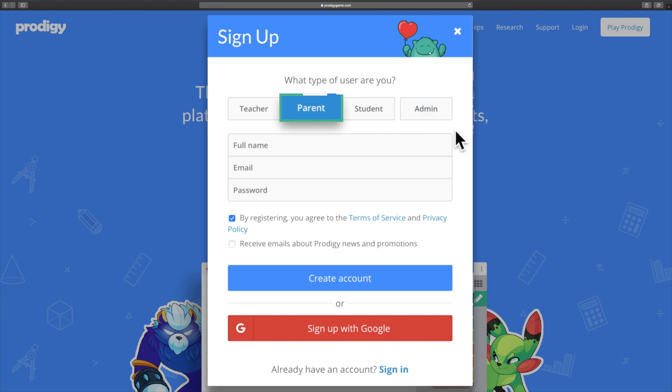Enter the details like the user type, full name, email address and password.